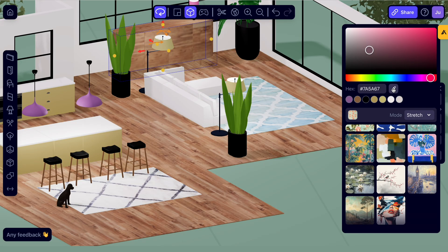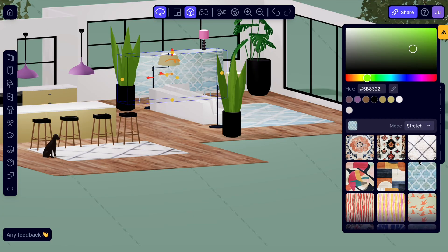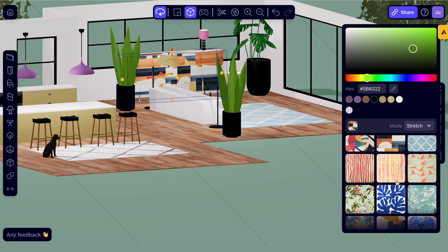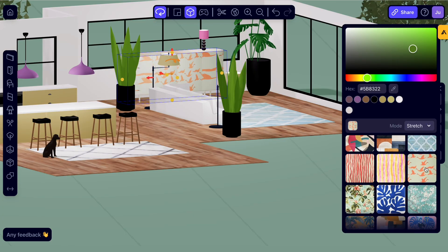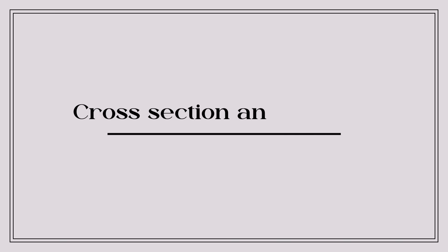When you're ready to style your design, you can do so by changing colors and materials. Use the eyedropper tool to match colors perfectly. Experiment with different textures and finishes to bring your vision to life.